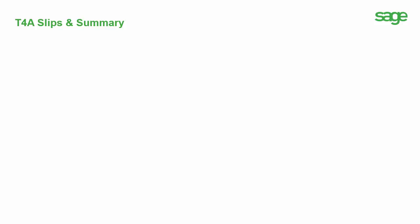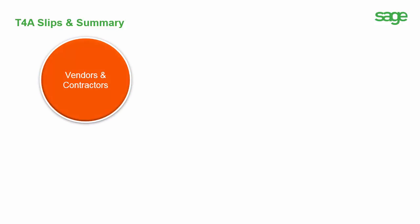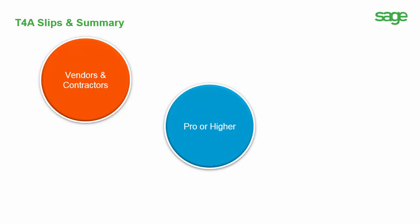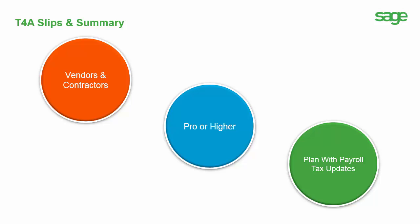Yes, you can now print the T4A slips and summary for vendors and contractors from Sage 50. Please note that this feature is available for pro or higher versions, and a support plan that includes payroll tax updates is required to access it.